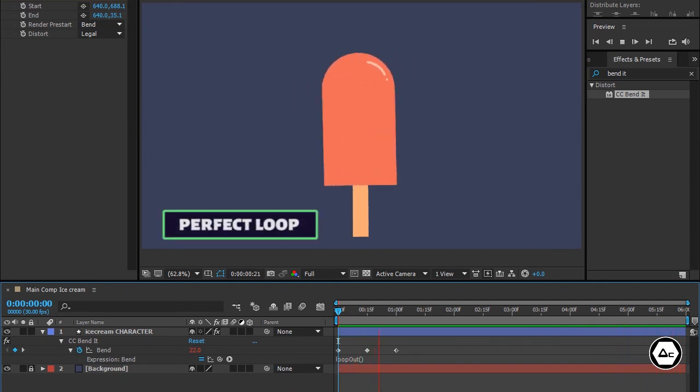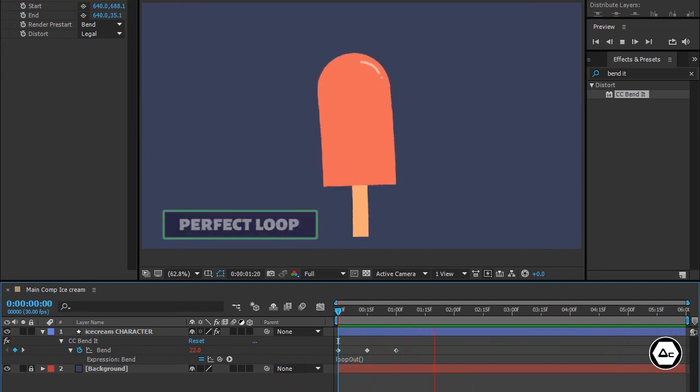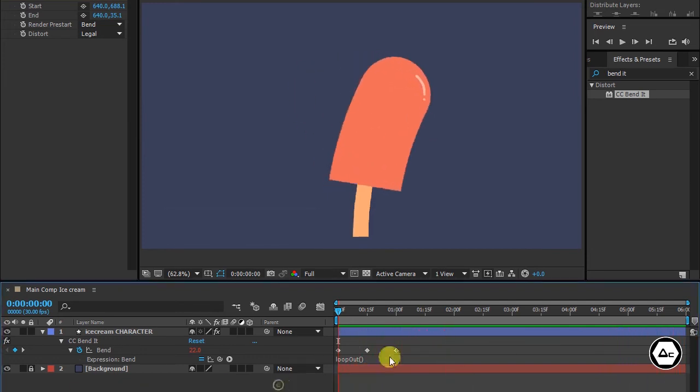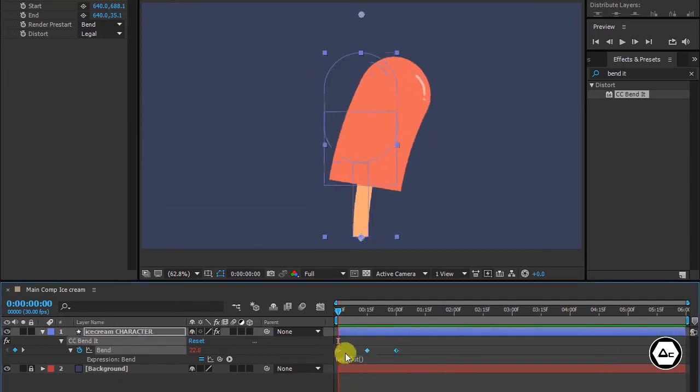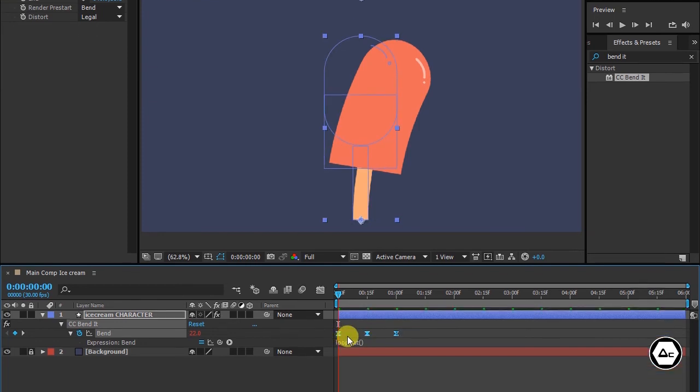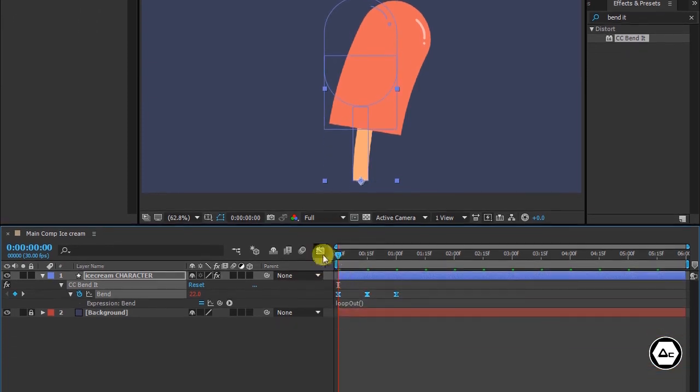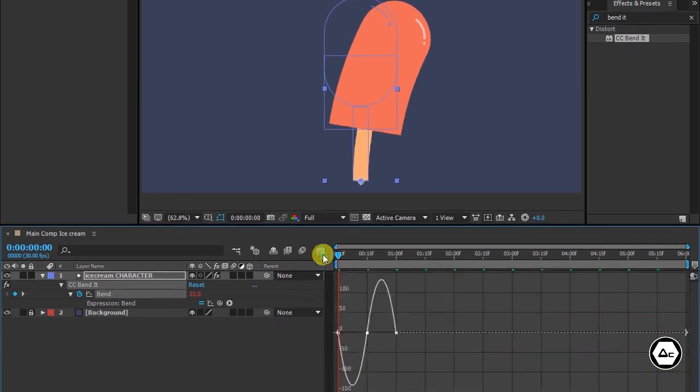Select all keyframes and hit F9 to easy ease them. Go to graph editor and set these waves like this to get a smooth jiggling.